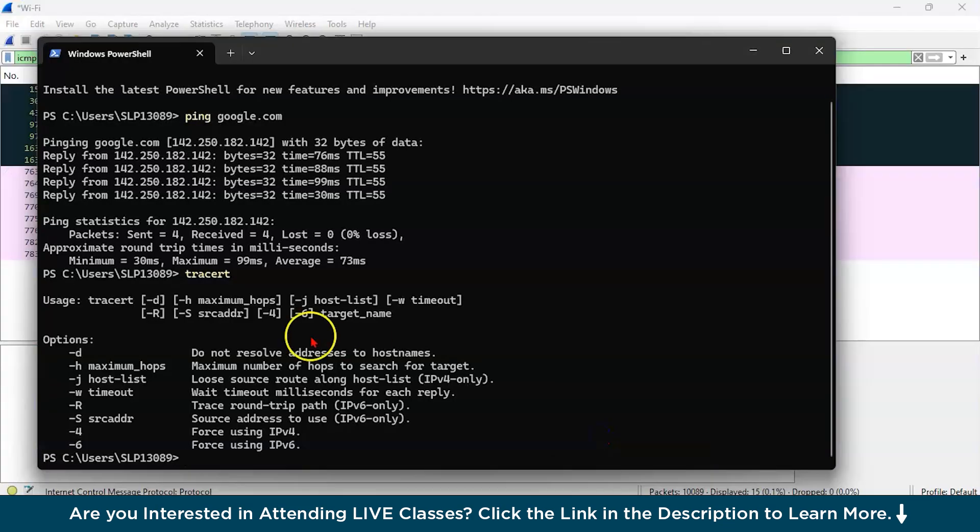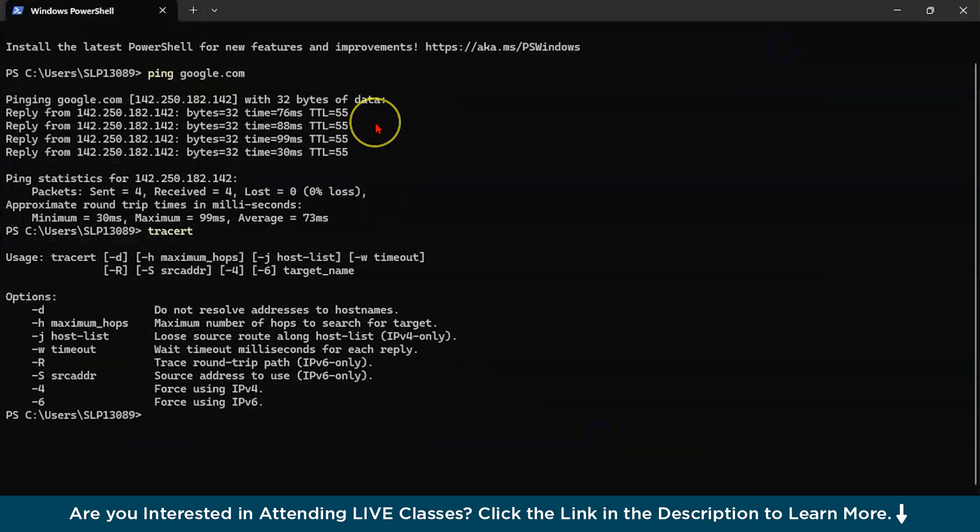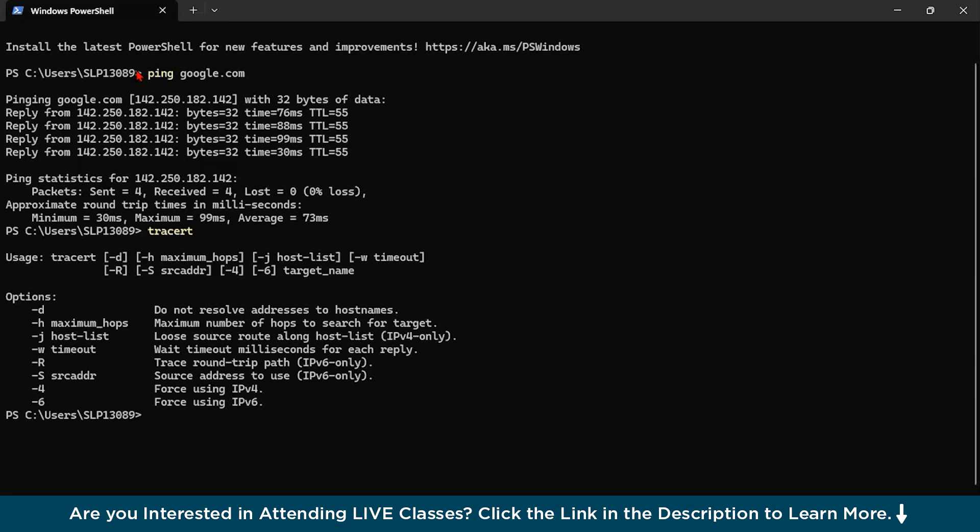So what we will do, let us try to understand first what we did in the terminal. When we are typing the command ping google.com, this command is basically testing the reachability of google.com by sending the Internet Control Message Protocol or ICMP echo request packets and waiting for the replies, which is echo response.